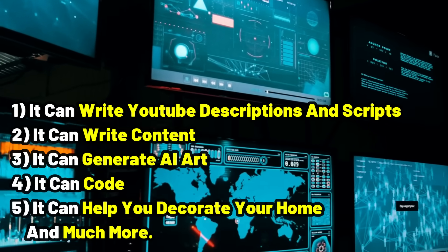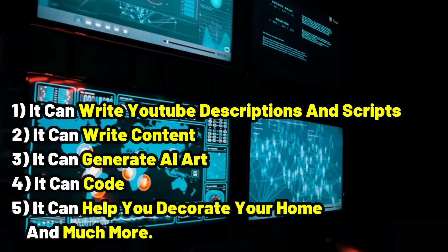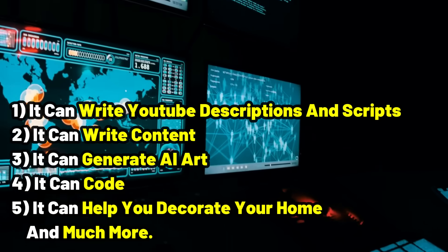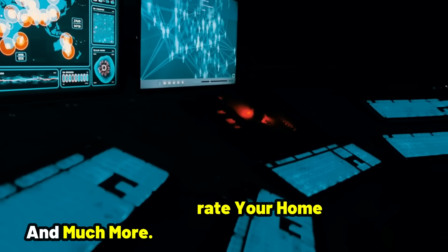It can write YouTube descriptions and scripts, content, generate AI art, code, help you decorate your home, and much more.